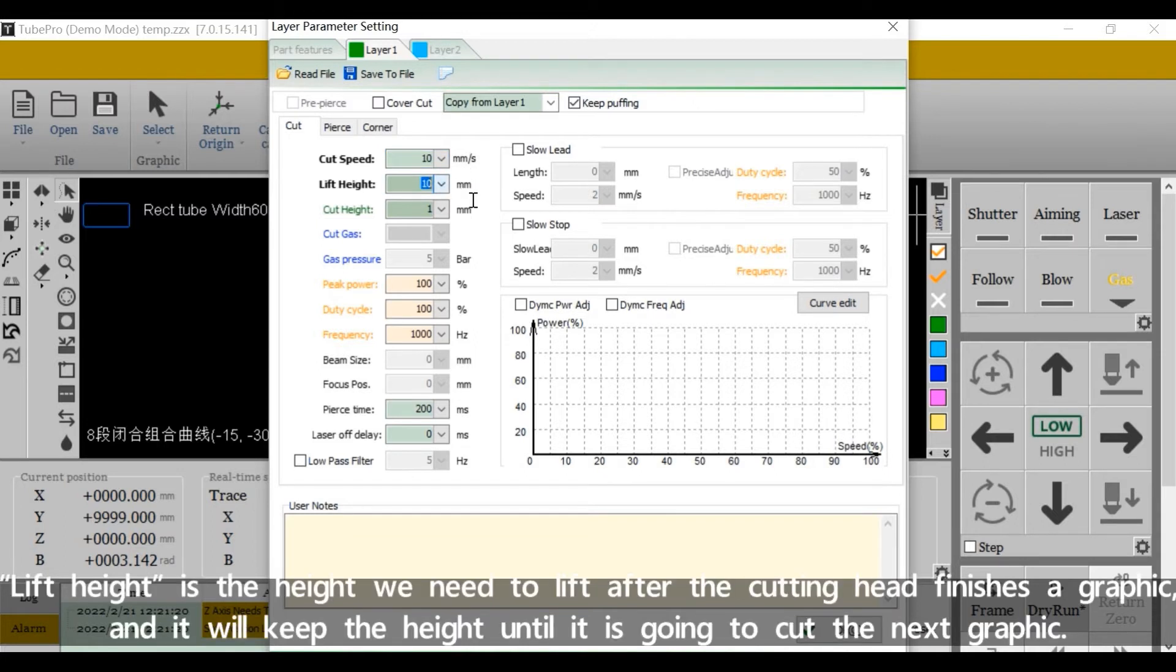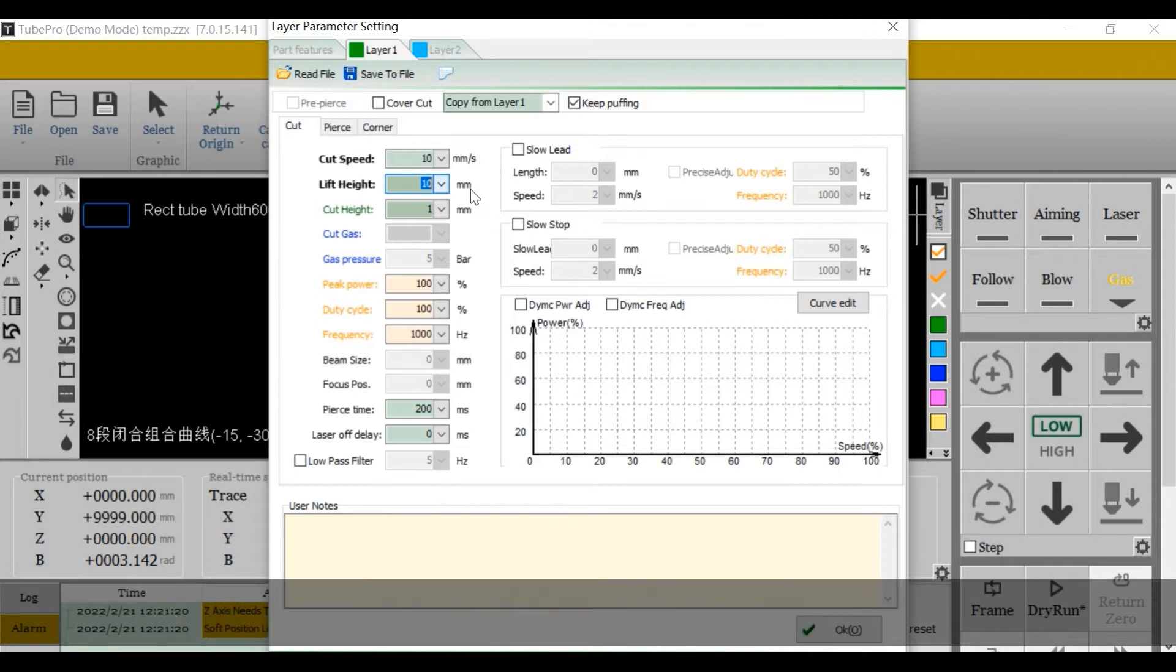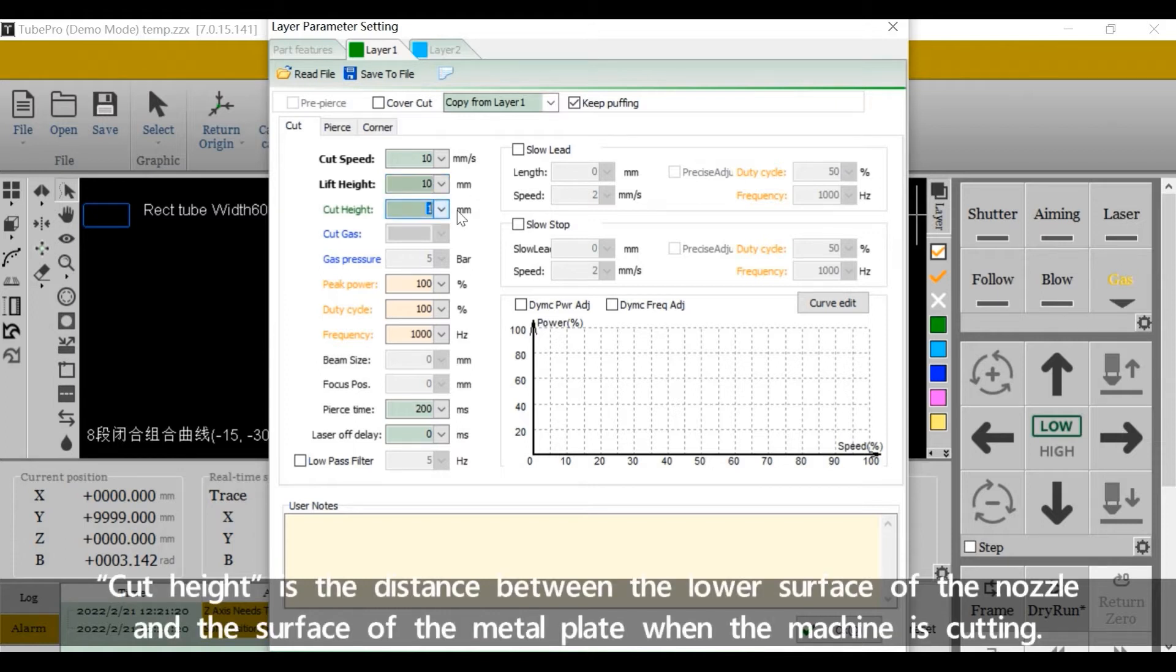Lift head is the height we need to lift after the cutting head finishes a graphic, and it will keep the height until it's going to cut the next graphic. Nozzle head is the distance between the lower surface of the nozzle and the surface of the metal plate when the machine is cutting.